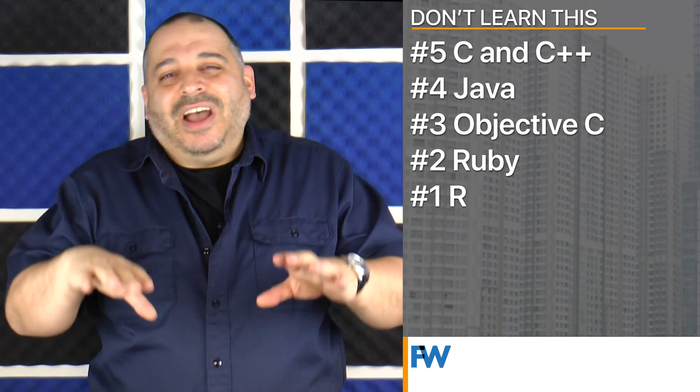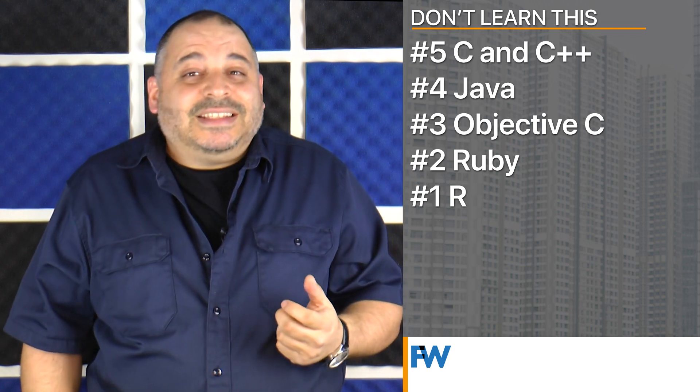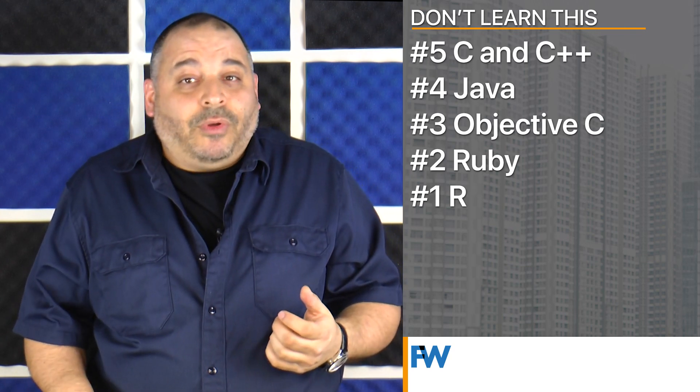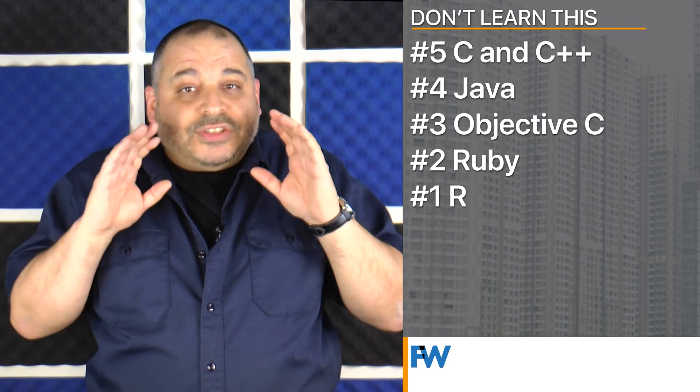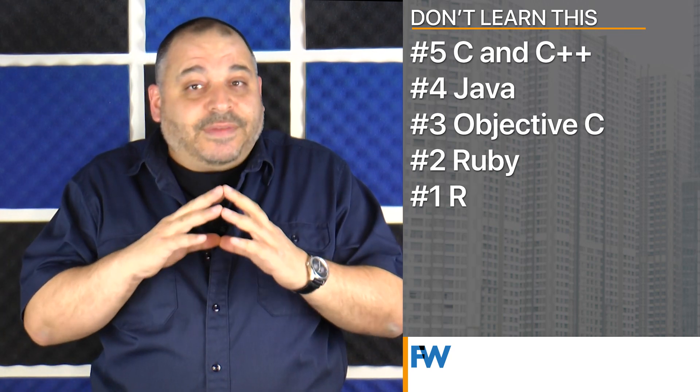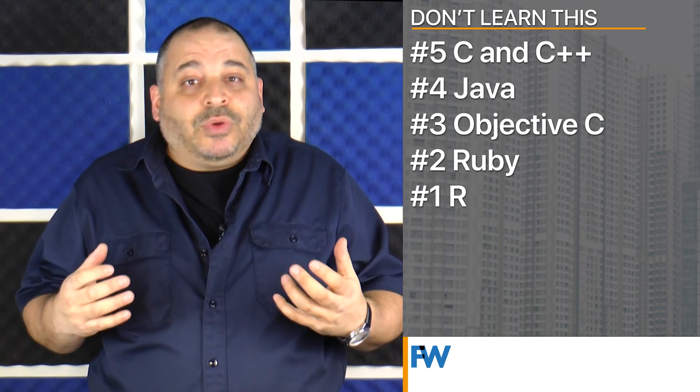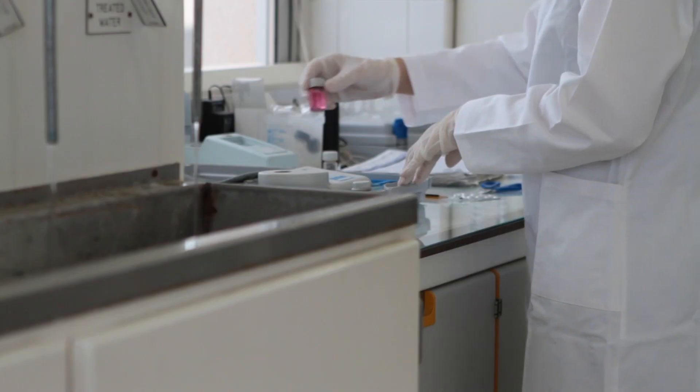Number one: avoid learning R. This is going to make some data scientists grumble. R is a great language for taking deep dives into data. However, so is Python, and that's what the industry seems to have chosen.